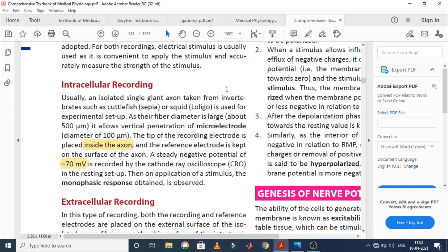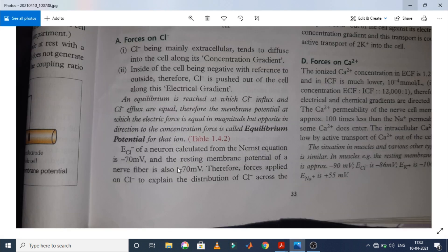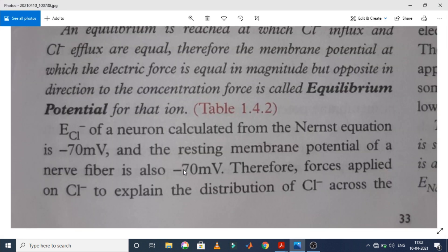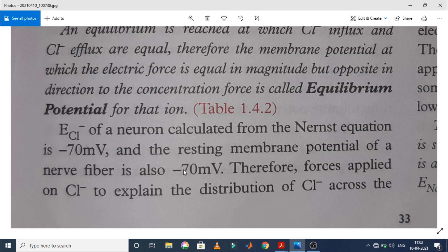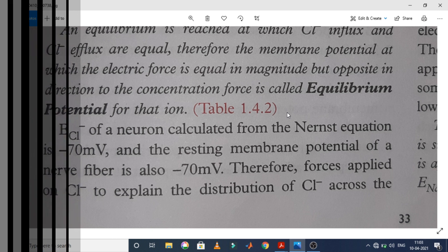In GK Pal's Comprehensive Textbook of Medical Physiology, the resting membrane potential inside the axon — that means the nerve fiber — is given as minus 70 millivolts. And last but not least, in the AKJain Textbook of Medical Physiology, the resting membrane potential of the nerve fiber is also minus 70 millivolts.